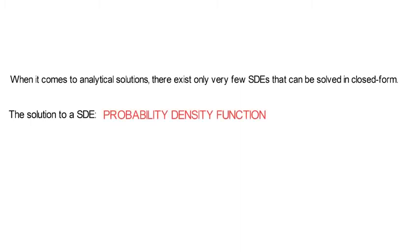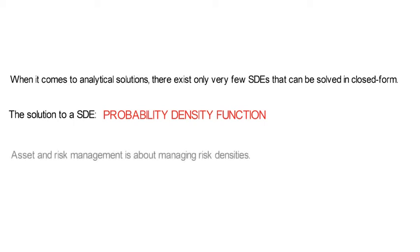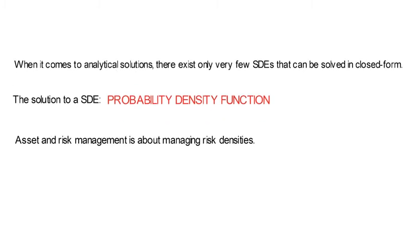Now that is exciting, because asset and risk management is about managing risk densities. You hence see why the short form SDEs are part of the toolkit of modern risk and asset managers. But back to the core.